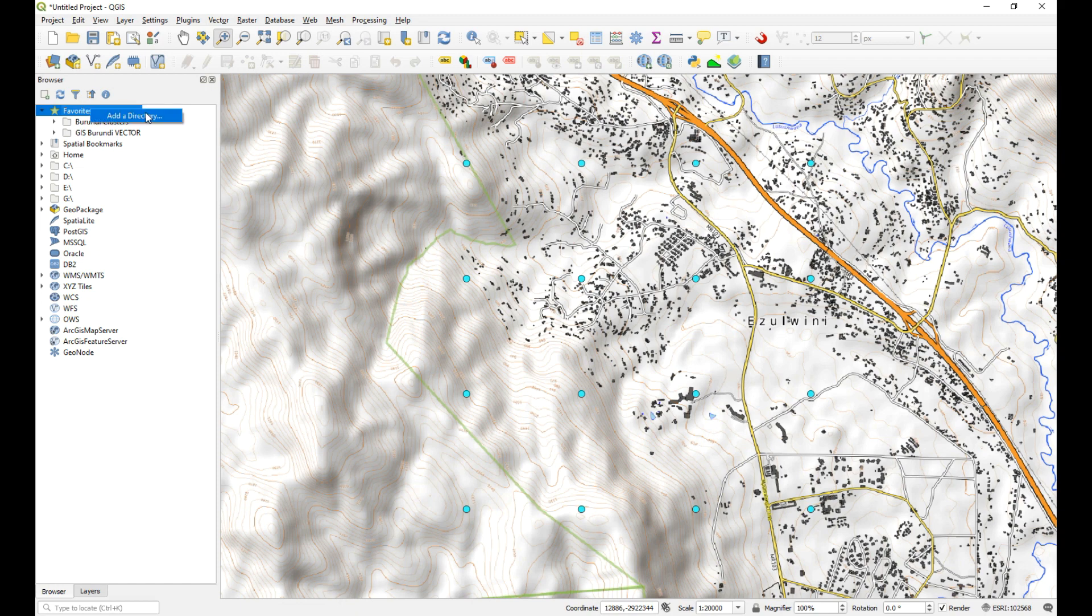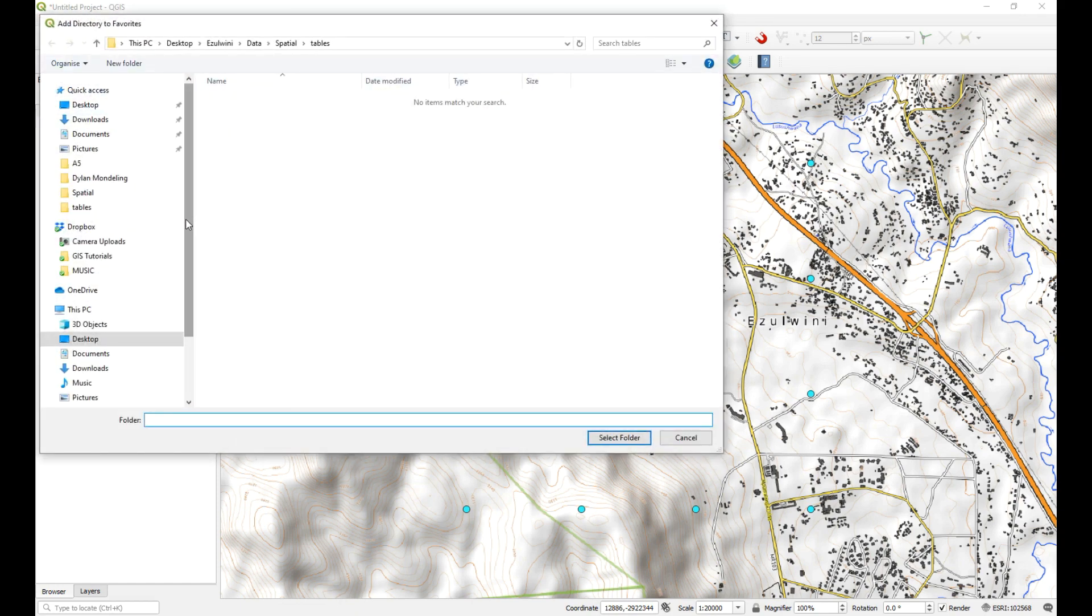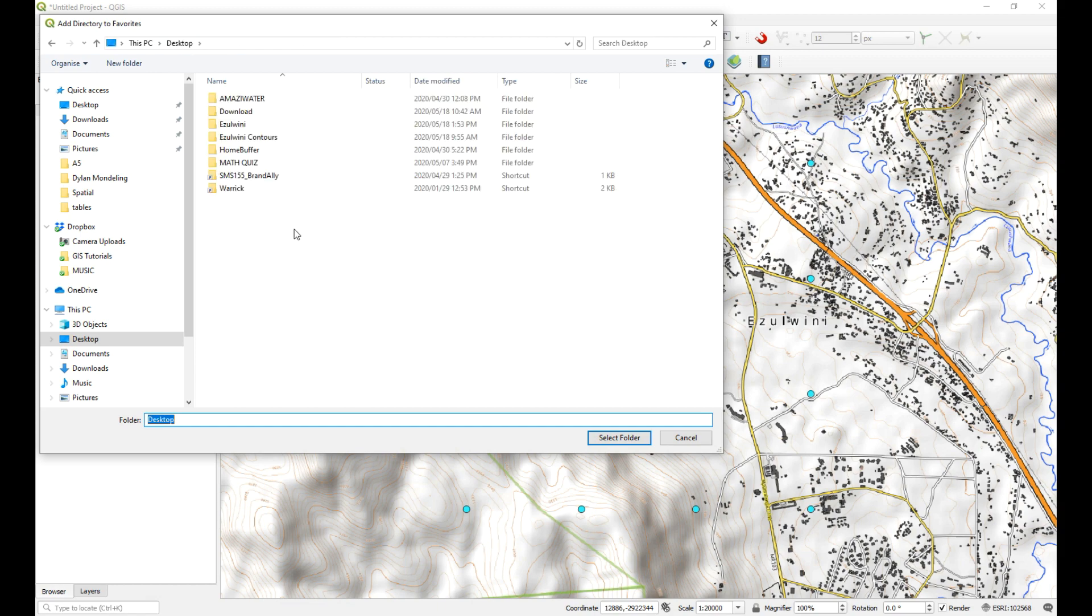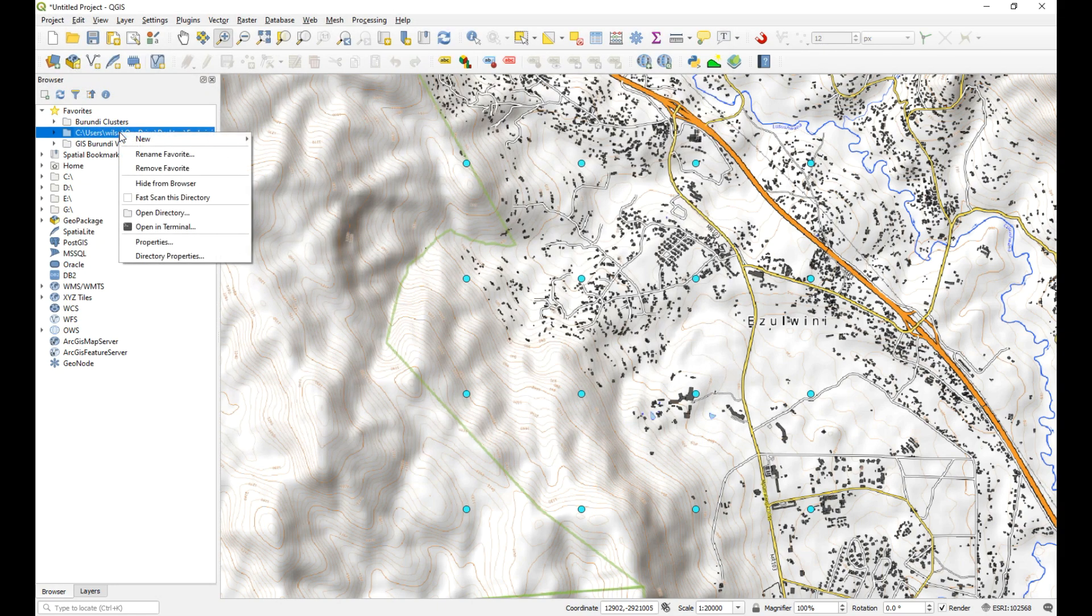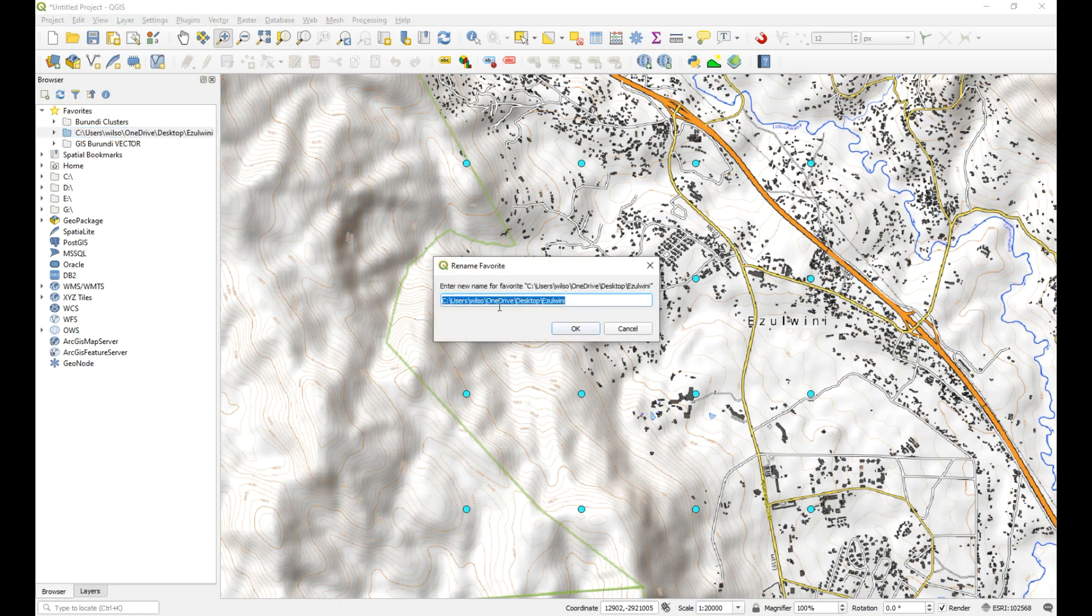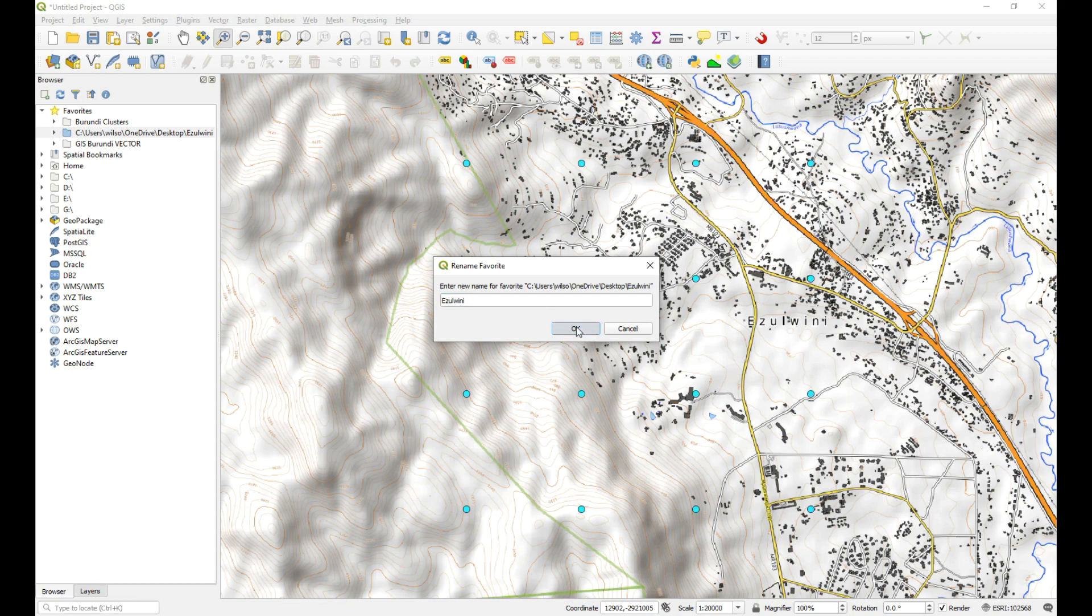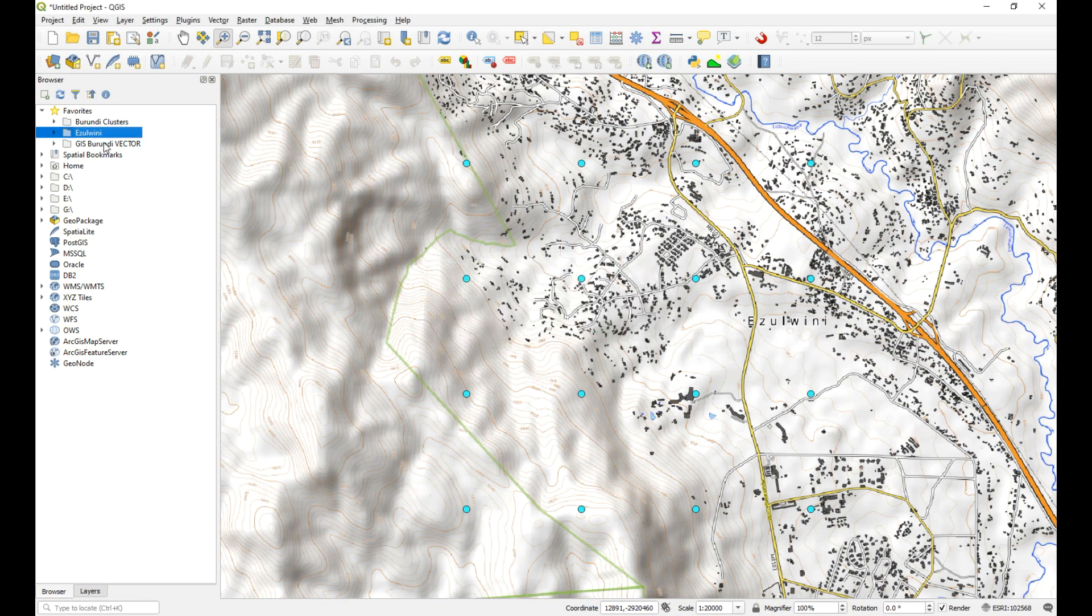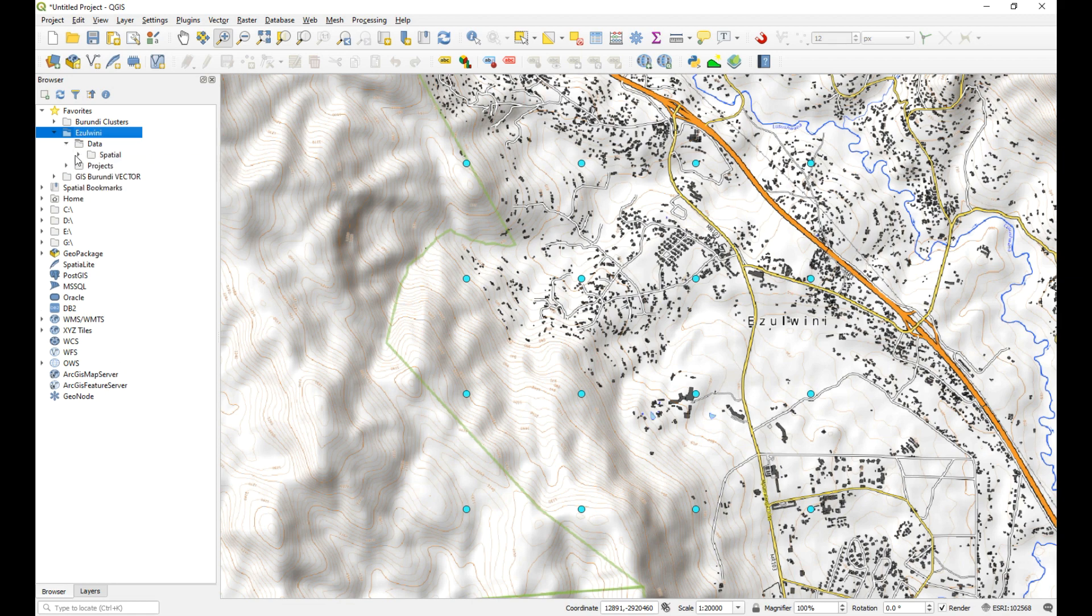So I'm going to add a new directory to my favorites in the browser. And it is Izzalweeni. There it is there. I'll just rename this so it is a little easier to read. There we go. So now I've got our Izzalweeni folder. Now that's just a directory pointing us to the folder that we created on the desktop. So this is where all our data will be.